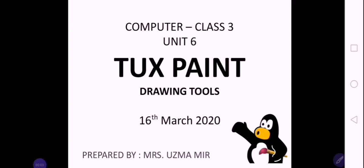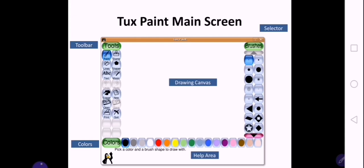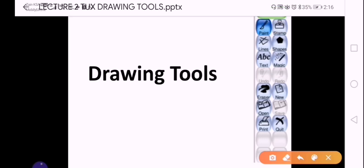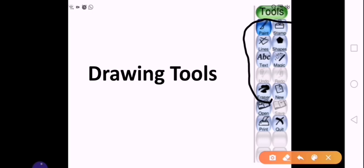Assalamu alaikum girls, I hope all of you are fine. Today we are going to continue with Unit 6: Tux Paint. We will do the next topic which is the drawing tools. In the last lecture we discussed that the Tux Paint main screen consists of five main parts: on the left is the toolbar, in the center is the drawing canvas, on the right is the selector, below is the colors palette, and the help area. Today we will discuss the toolbar in detail, and the toolbar consists of all the tools used for drawing.